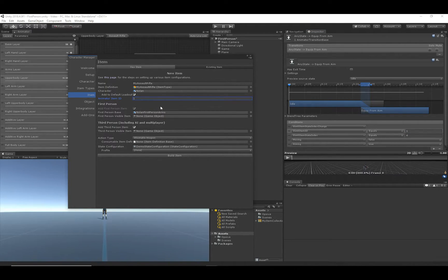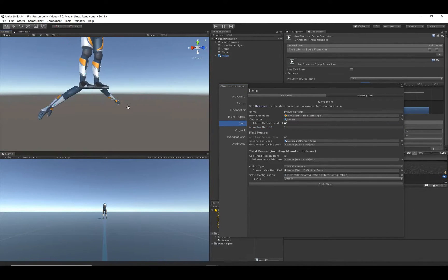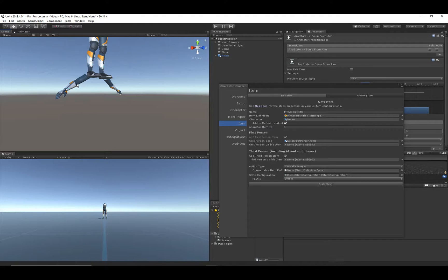The next part is the first person section. 'Add First Person Item' is already selected and enabled because we created a first person character. The 'First Person Base' is the base object that the item should use to represent the arms. We created this base object in the last video — it's just the separate arms mesh, with a material added so it's not completely white. The assault rifle will be an independent object from these arms, which allows us to use the same arms mesh with any type of item.